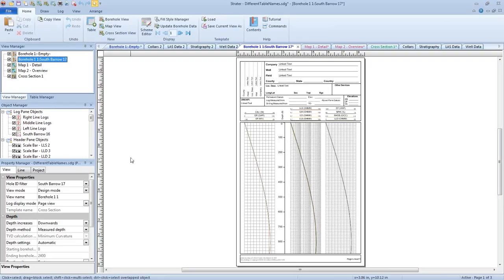If you look here in the View Manager, this is in design mode, as I mentioned it would be. These logs are generalized representations of the various log types — fictitious representations intended to give the impression of how the borehole will look when the actual data is attached. Design mode is enabled when you load a template without data, as we've done here. But it's also useful if you want to design your views before you have the data — say you know you're going to go out on a survey, you already know what format you want, and you could load the data in once you've collected it.